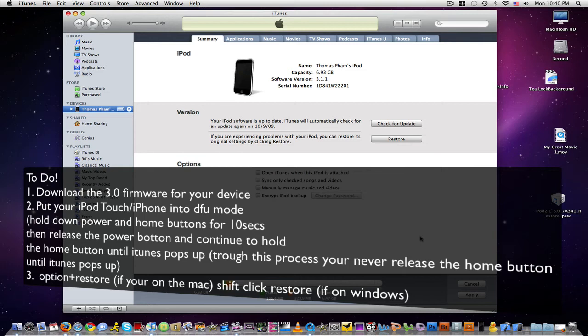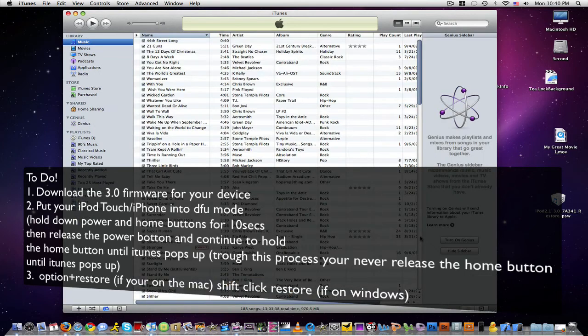Alright, ready? Hold down the home and the power button. Ready? 1, 2, in 3 seconds we'll hold down the home and the power button. 1, 2, 3, 4, 5, 6, 7, 8, 9, 10. Now I'm releasing the power button,